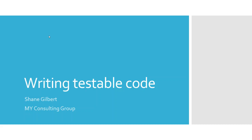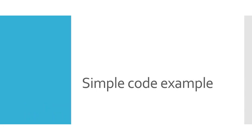So what I'm going to do is show you some code that is not written to be testable, some of the problems that causes, and then we'll switch it up, rewrite it so that it is testable, and then cover a few things about where you can go from there. So let's start with an example first of code that is not very testable.